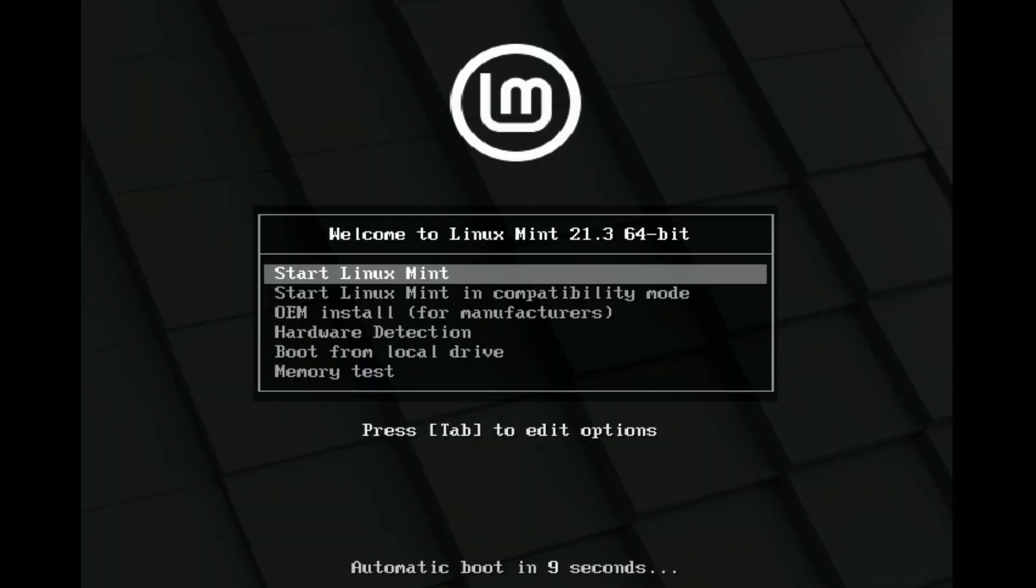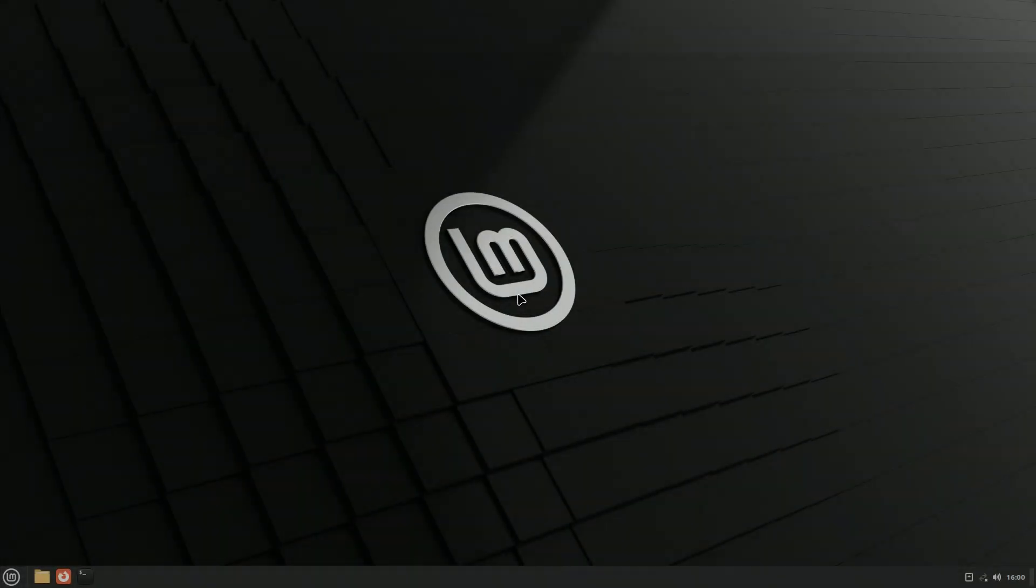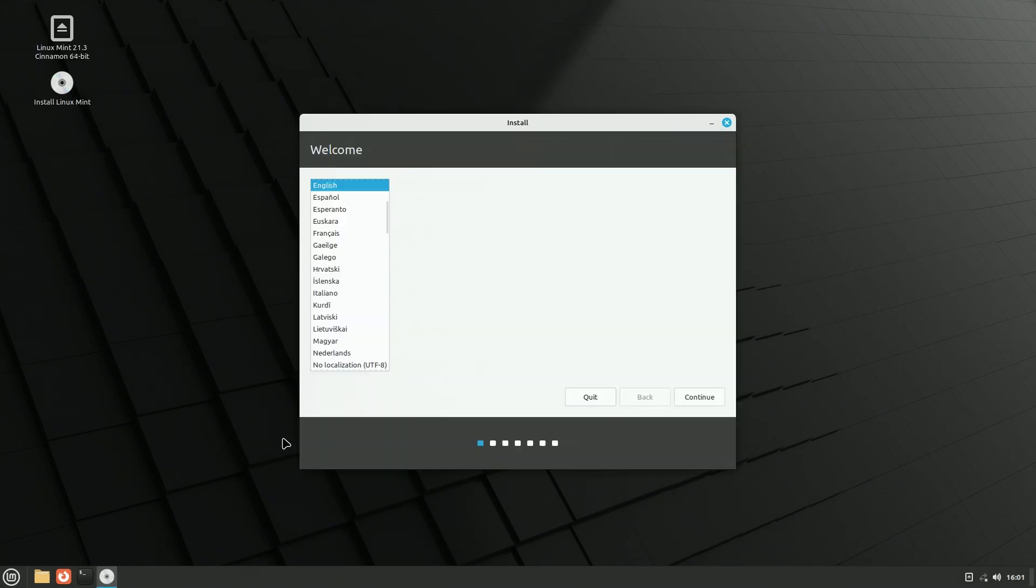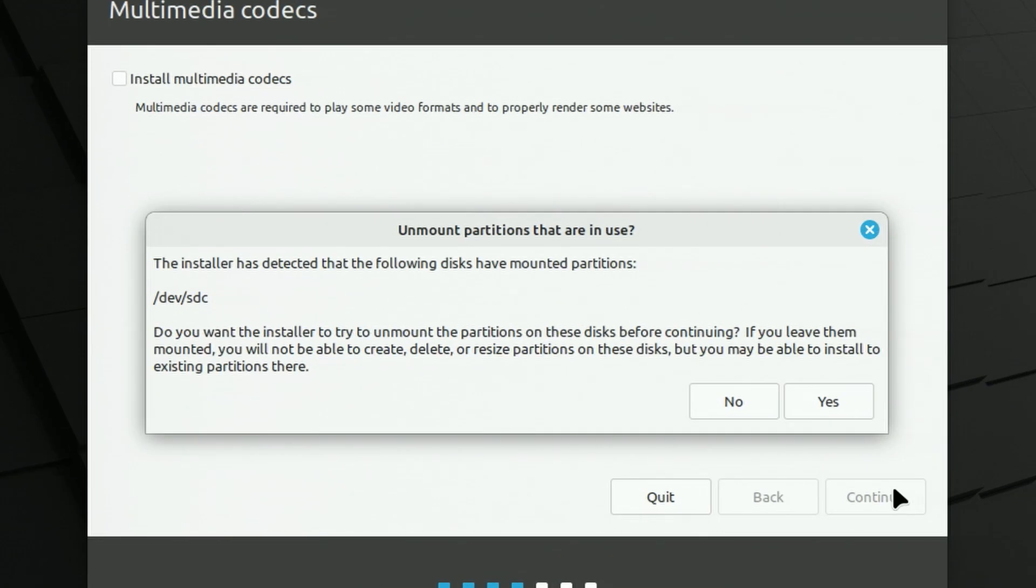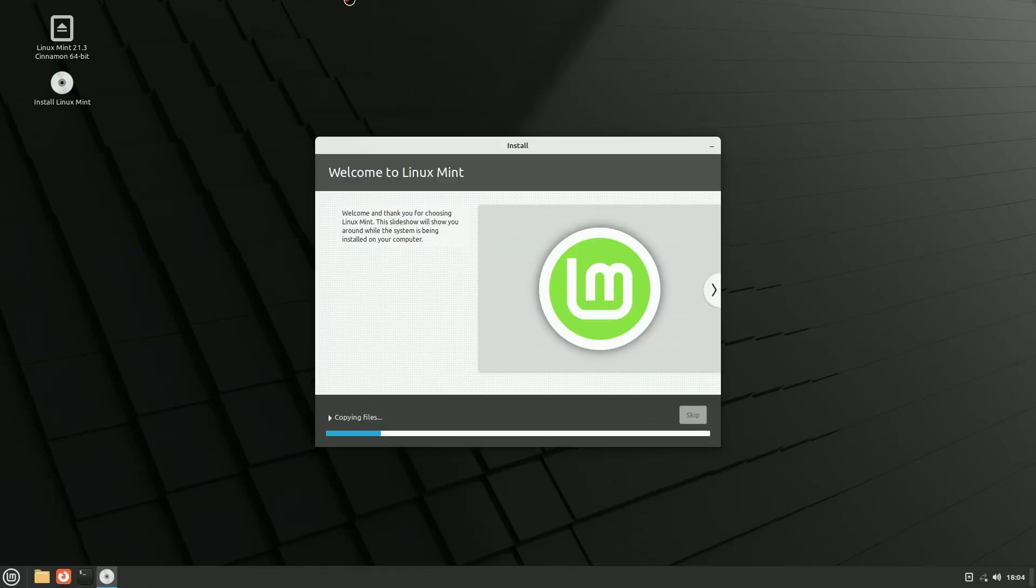Let's install Mint. It boots without issues. Start the installer. You want me to unmount the stick you're running off? That doesn't seem like a good idea. Installation went fine. Reboot and...